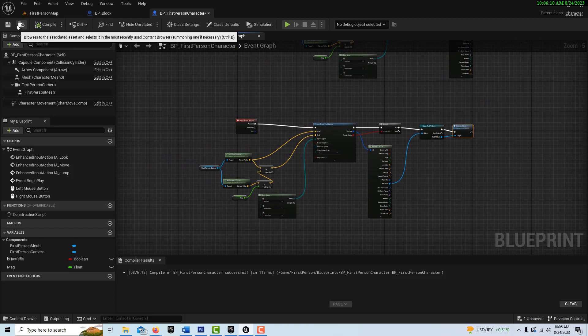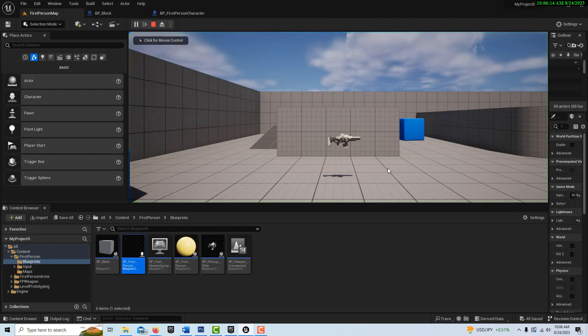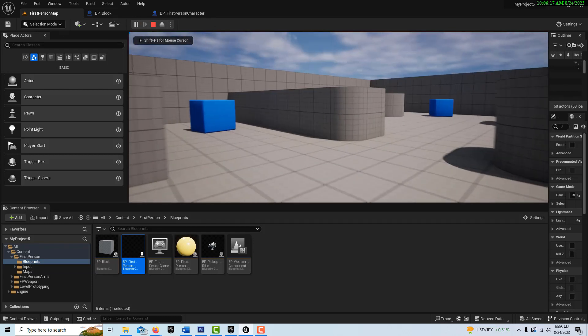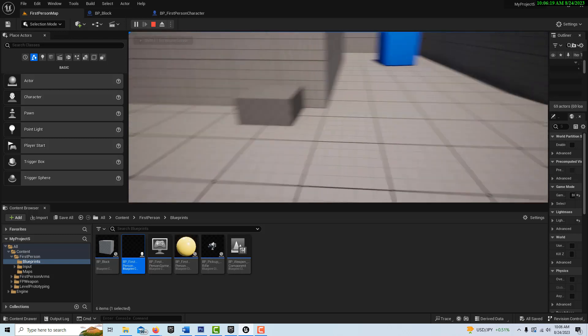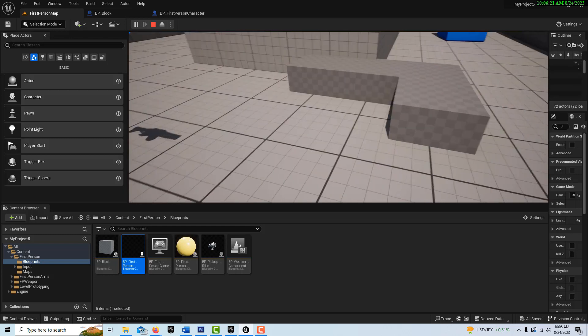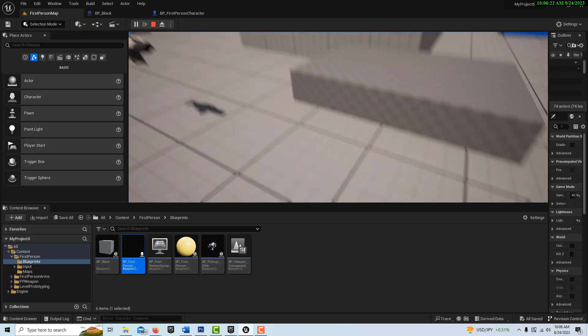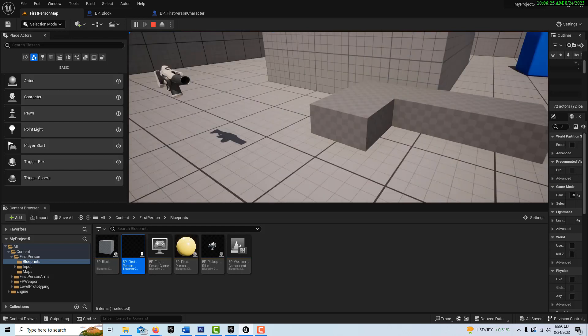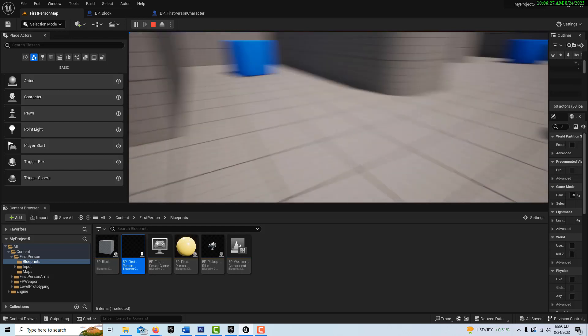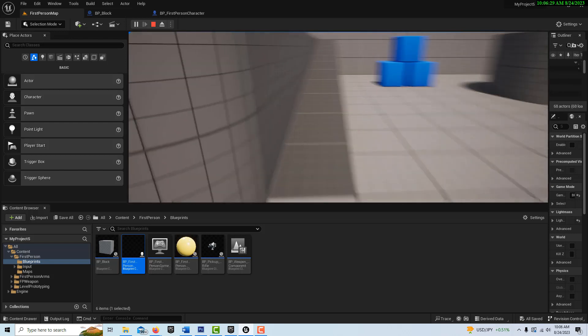So if I compile and save, go into the first person hit play. Walking around in here, I click making blocks just like in Minecraft. And then if I right click, I'm destroying them. That easy.